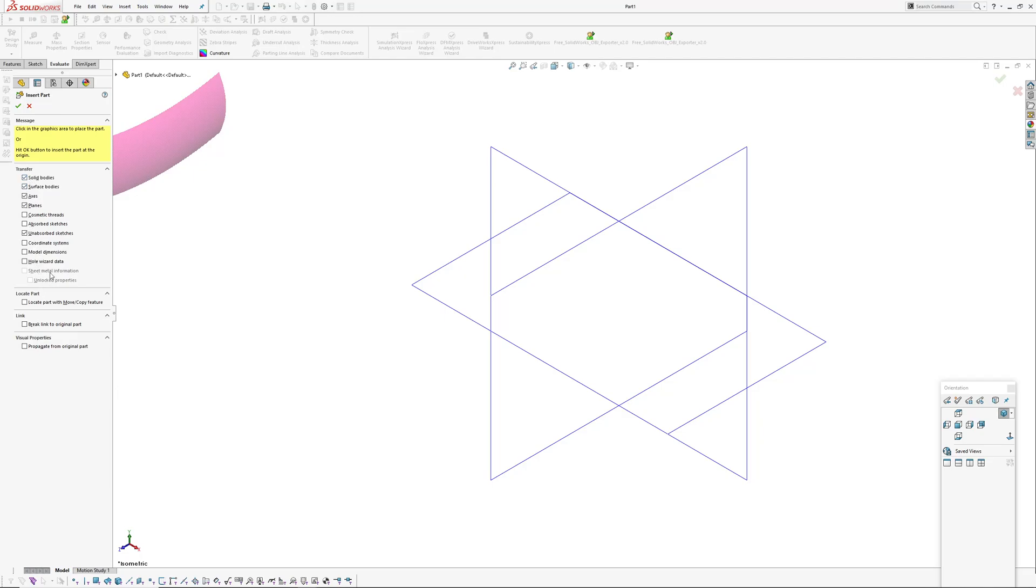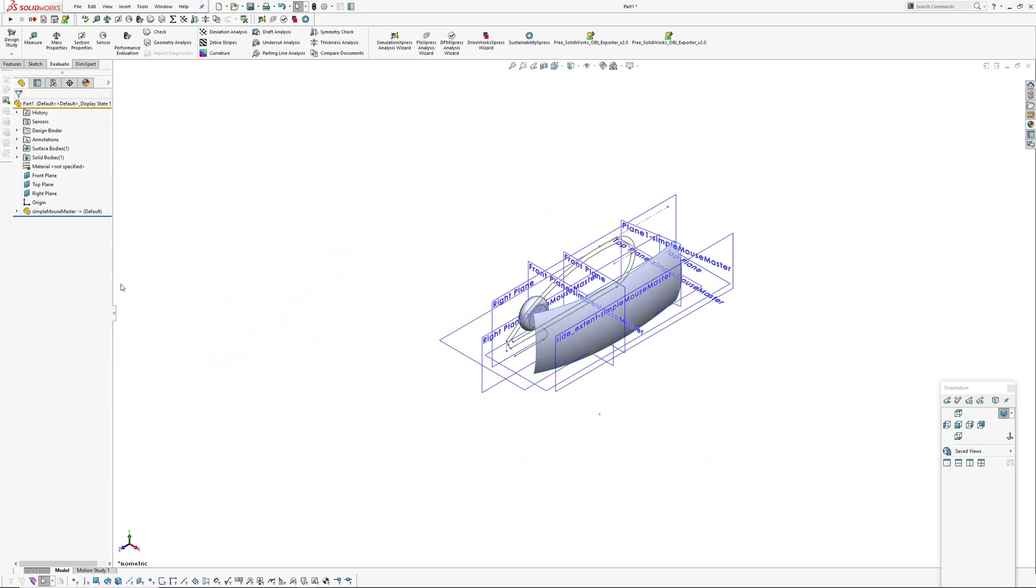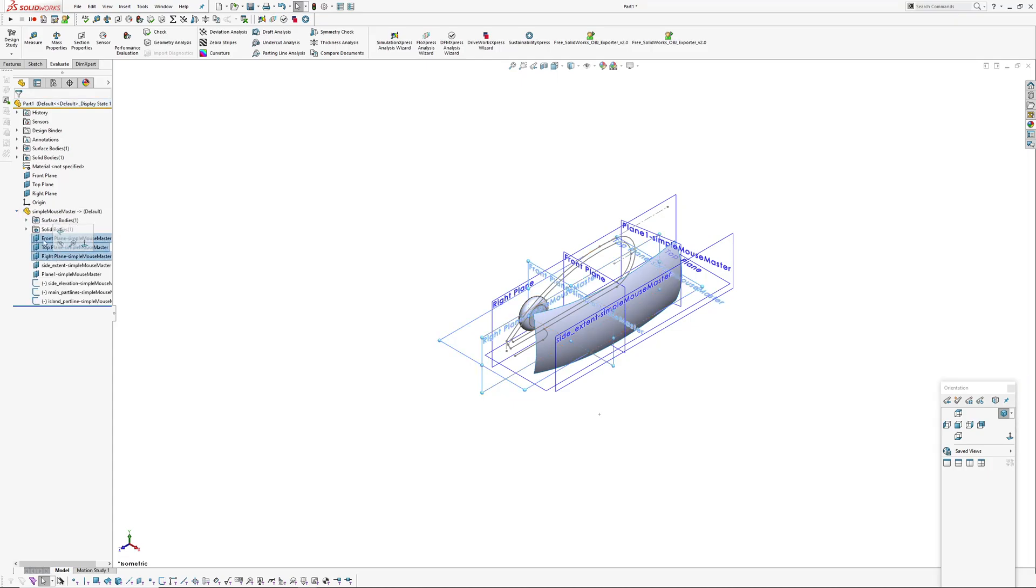In this case we want to insert our master model and you get to choose what kind of geometry you want to absorb or import from that master model.